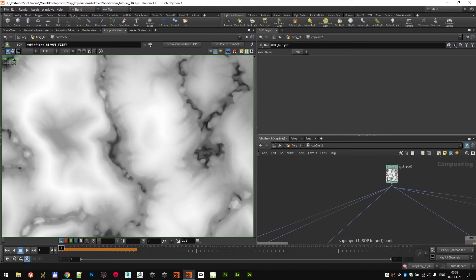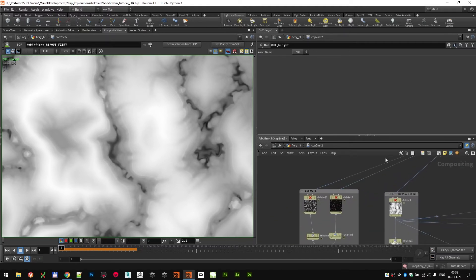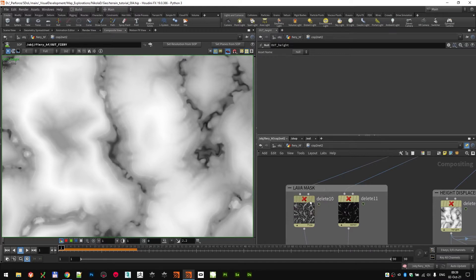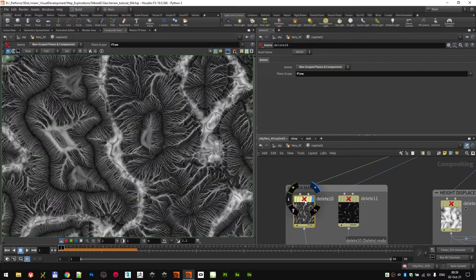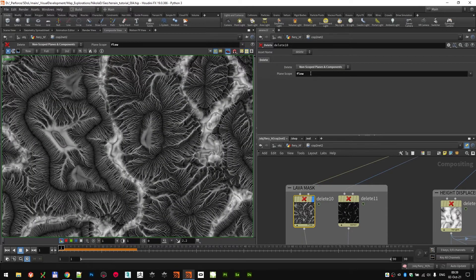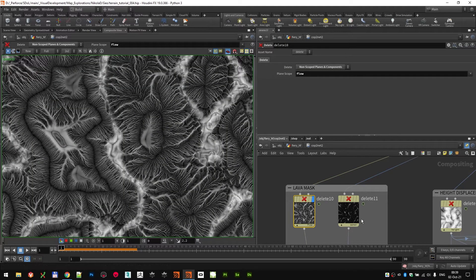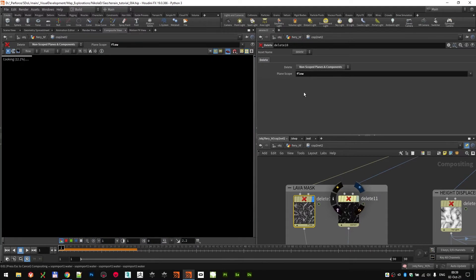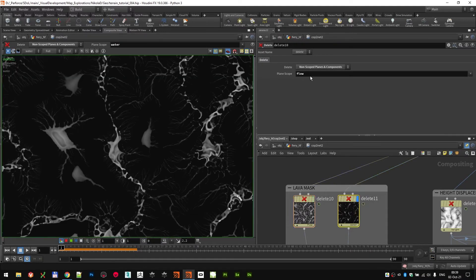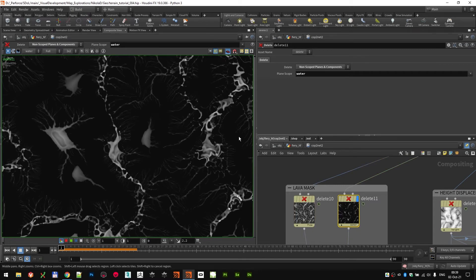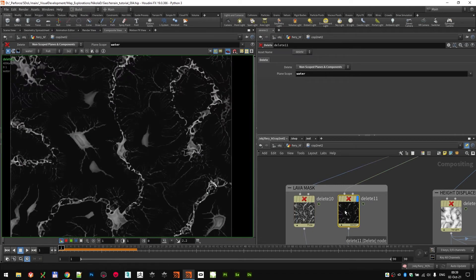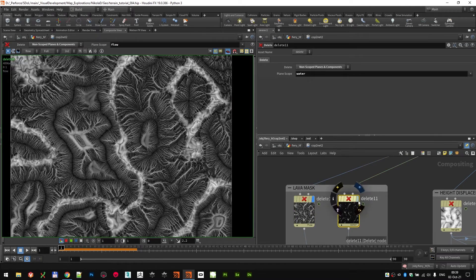I also used that height to build the mask for the shaders for the lava. So what I did, I isolated the flow, as you can see here, and also isolated the water. So those two layers, flow and water.